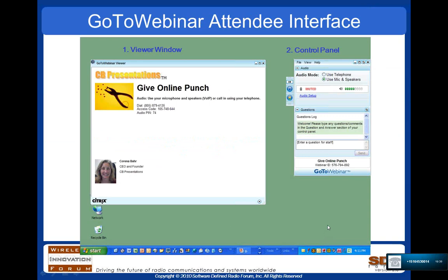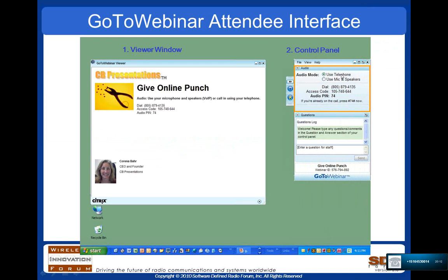The interface you're working with today from GoToWebinar has a number of controls. The default audio mode is to use your microphone and speakers on your computer. You can minimize and maximize the control panel screen using the little button shown here. If you wish to dial in using your telephone, simply click the Use Telephone button, and a dial-in number and access code will be presented. Be sure to enter your audio pin when you enter the webinar.